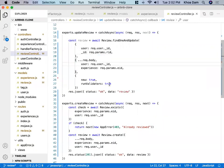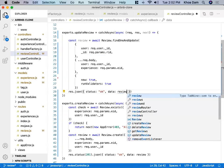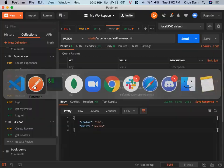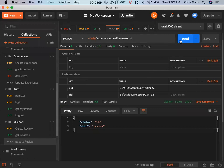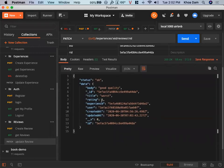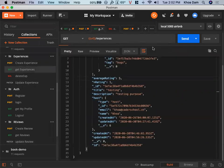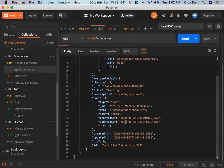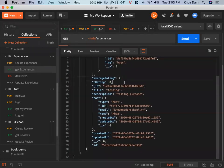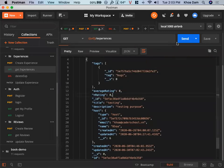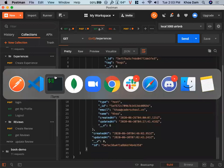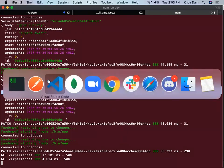Execute this. The rating changed from five to one. Let me check the experience to see if the average changes to one — this should also be one. Send. Zero and zero — why is that? Let me check if this middleware is executing.